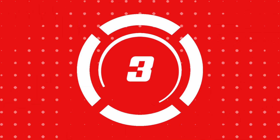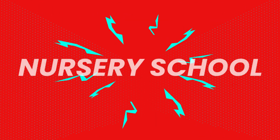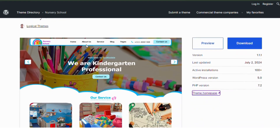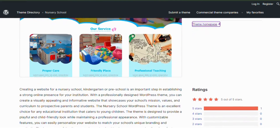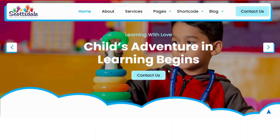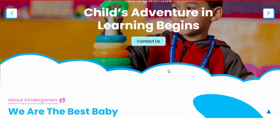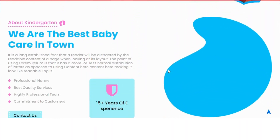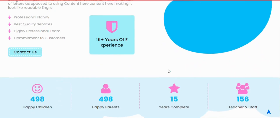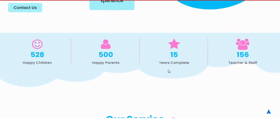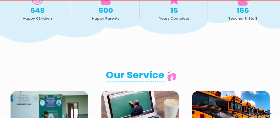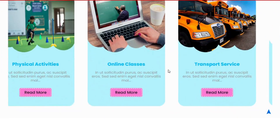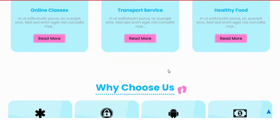Number 3: Nursery School. Nursery School is a playful, child-friendly theme for nurseries and kindergartens. It offers customizable features to match your school's branding and creates a welcoming atmosphere for young children. It's perfect for showcasing your school's mission and values.